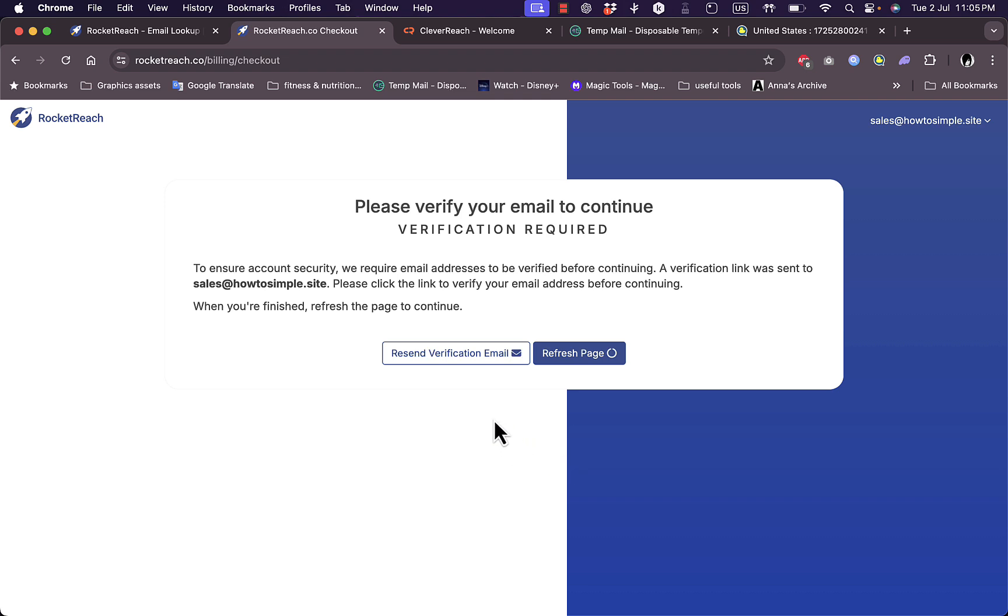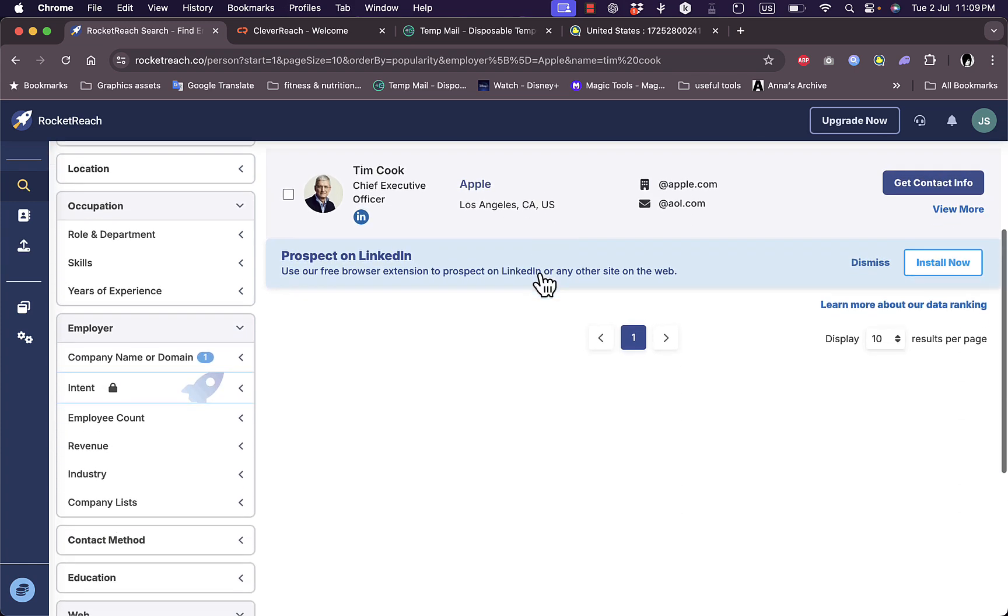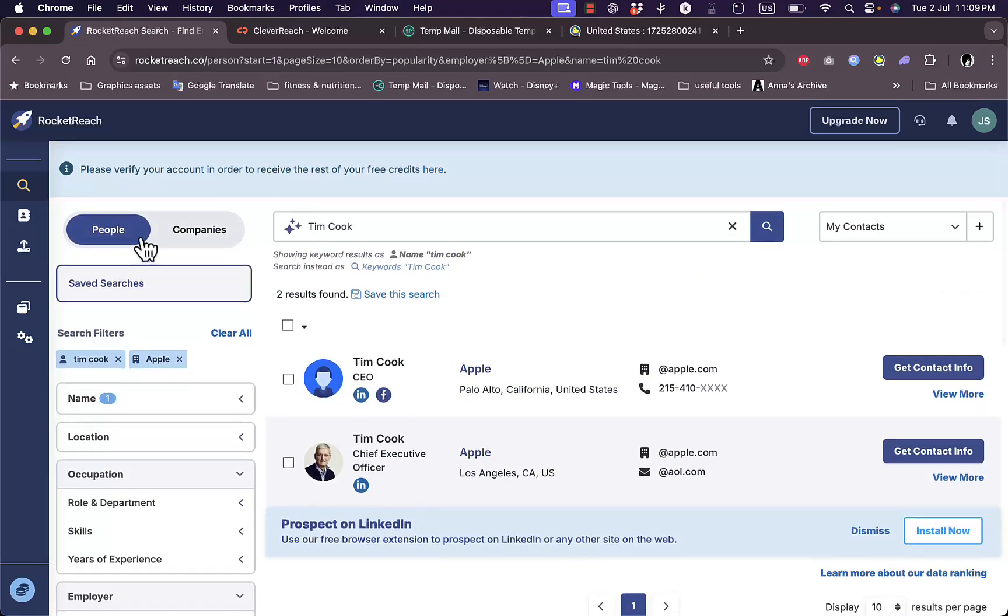I need to verify my email. Once I signed up with my information, I'm redirected to my main dashboard. Here they gave me two sample contacts - Tim Cook, the CEO of Apple. I'm in the People section. If I go to Companies...